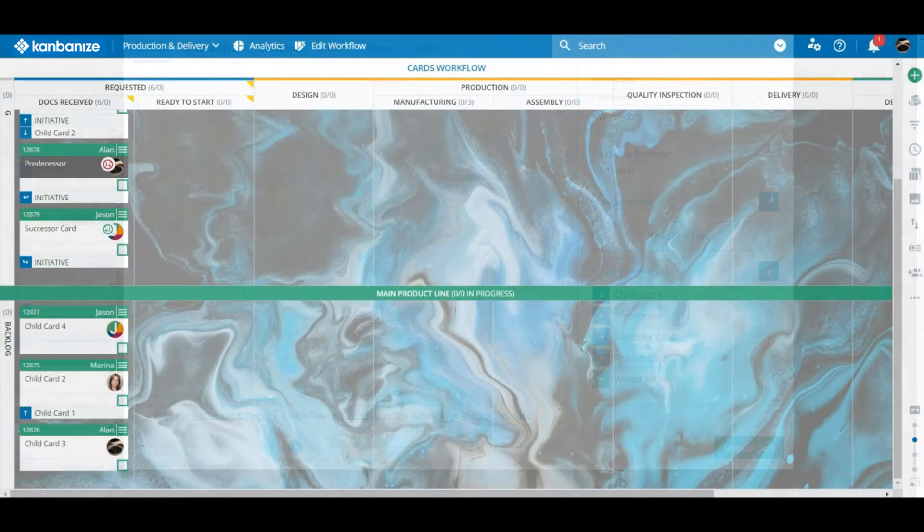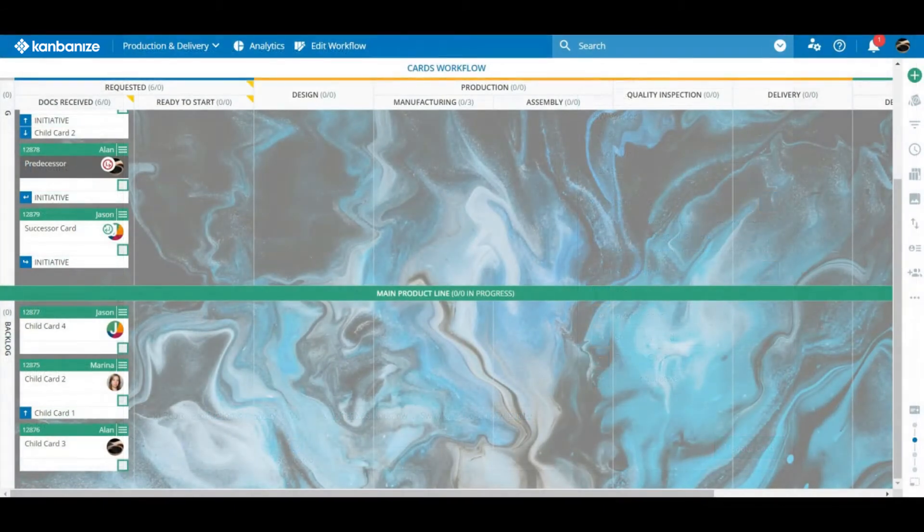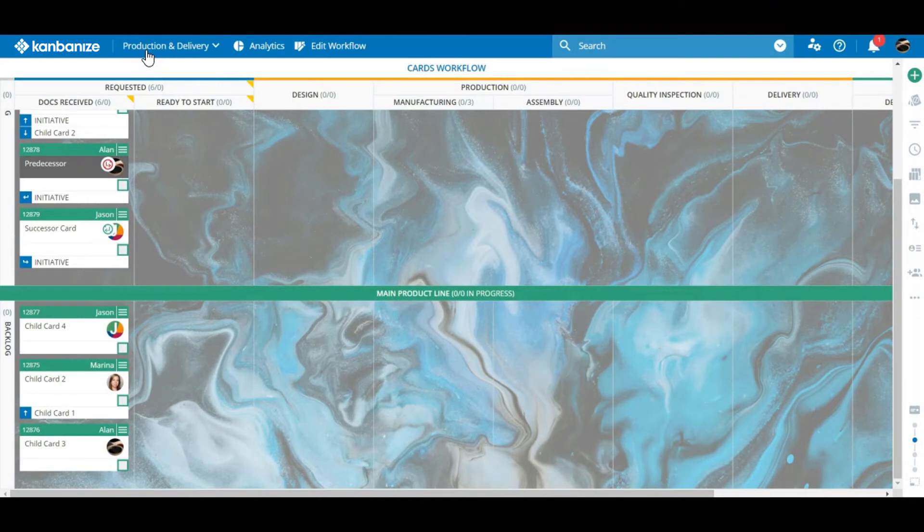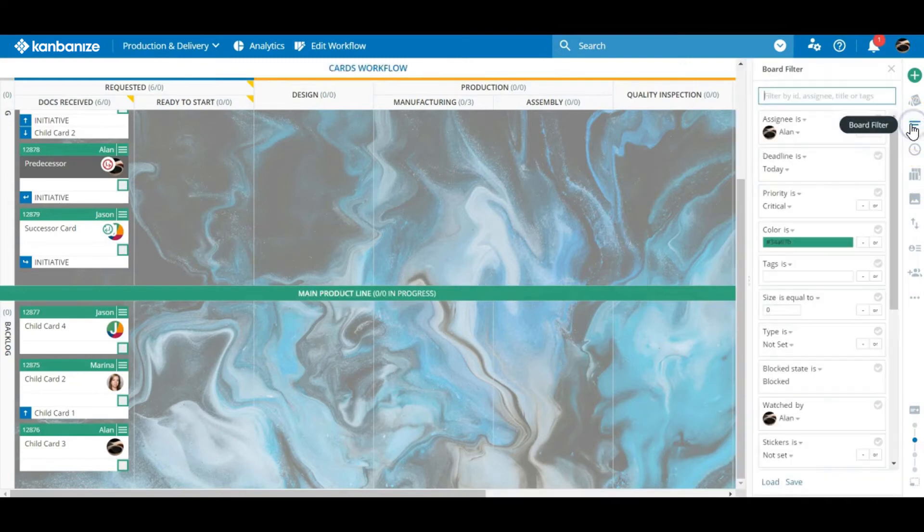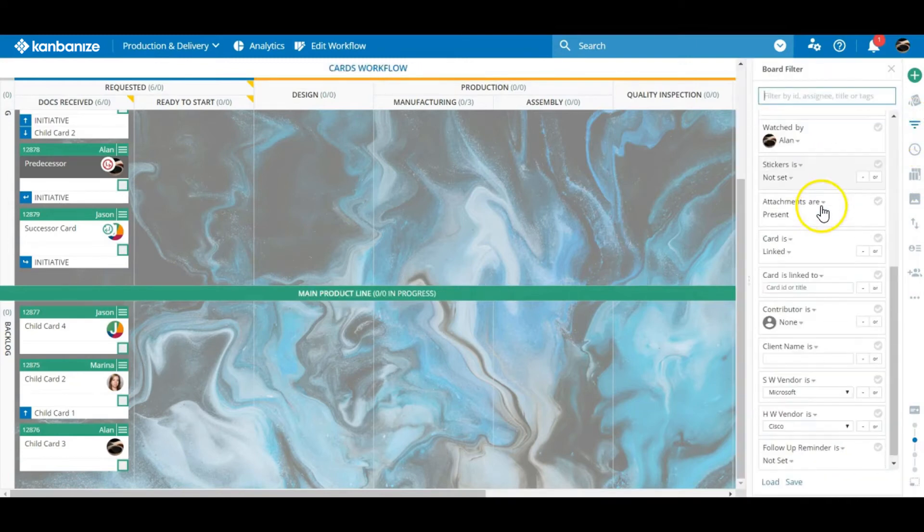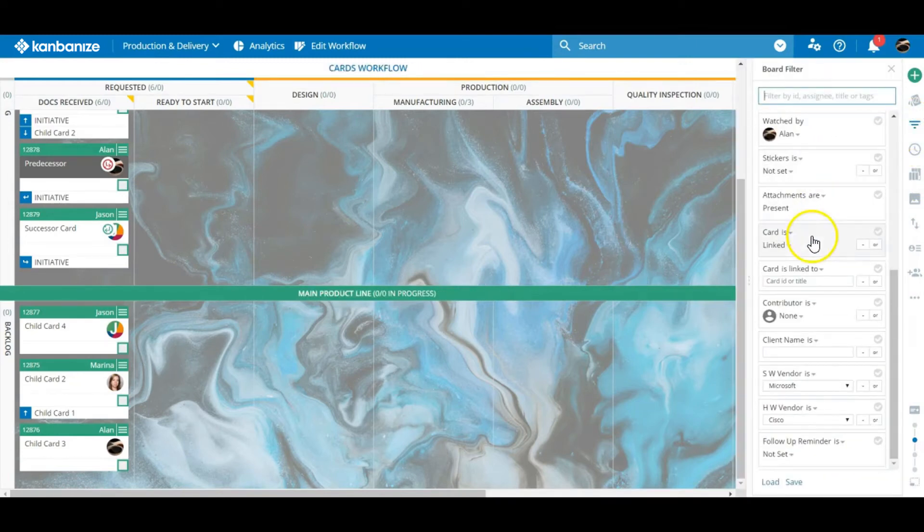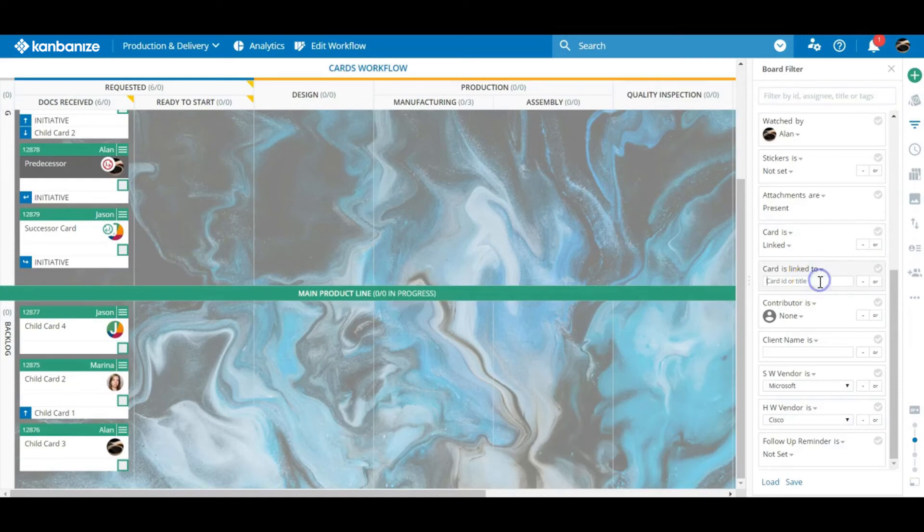I hope that all made sense. Don't worry if it's a bit fuzzy right now. We'll return to card links throughout the tutorials and to fully understand them it's probably best to see them in action. One compelling reason for using links is that you can filter your boards to track all parts of the main project without the background noise of unrelated work items cluttering up the view.